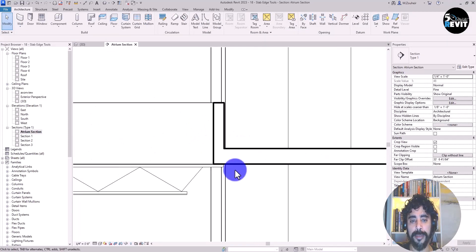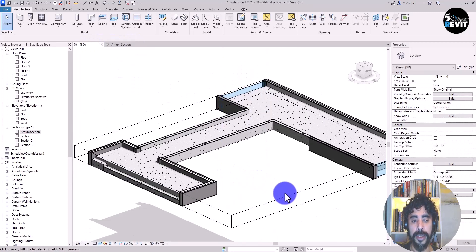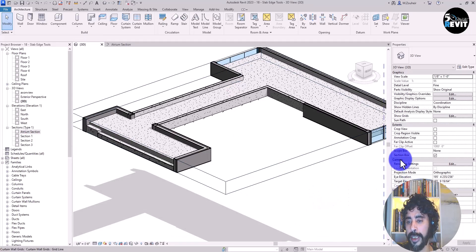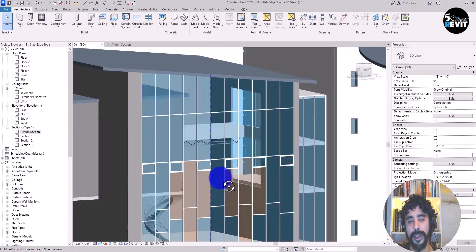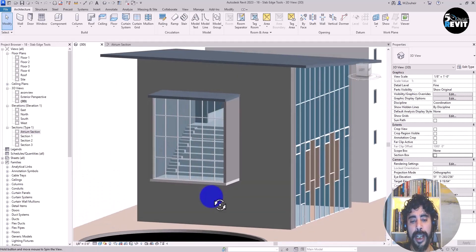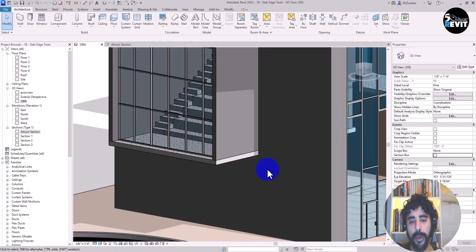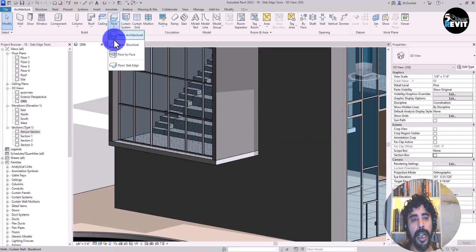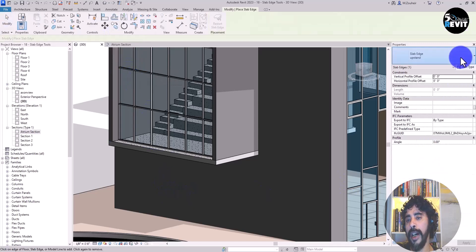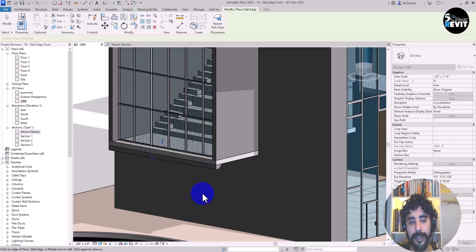I return to the 3D view, deselect the section box, and get my 3D view back. In another area of the model I want to apply a different profile. I select the floor, choose the Slab Edge tool, select a new profile — 24 inches by 12 — and apply it to the edges there.